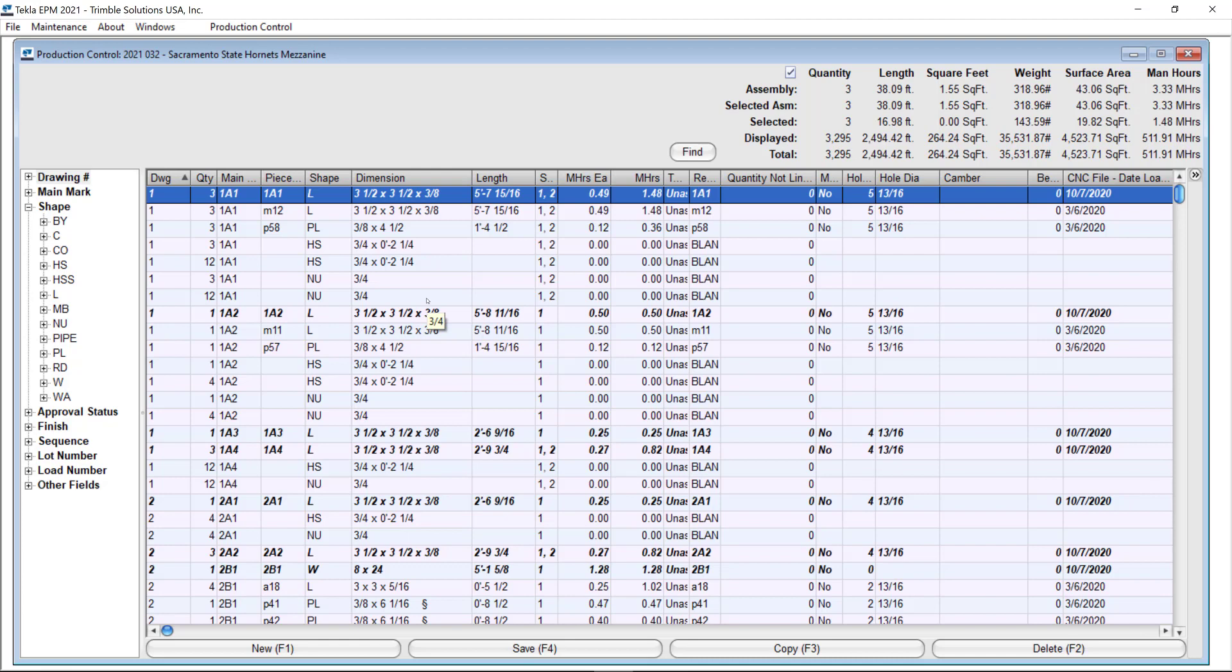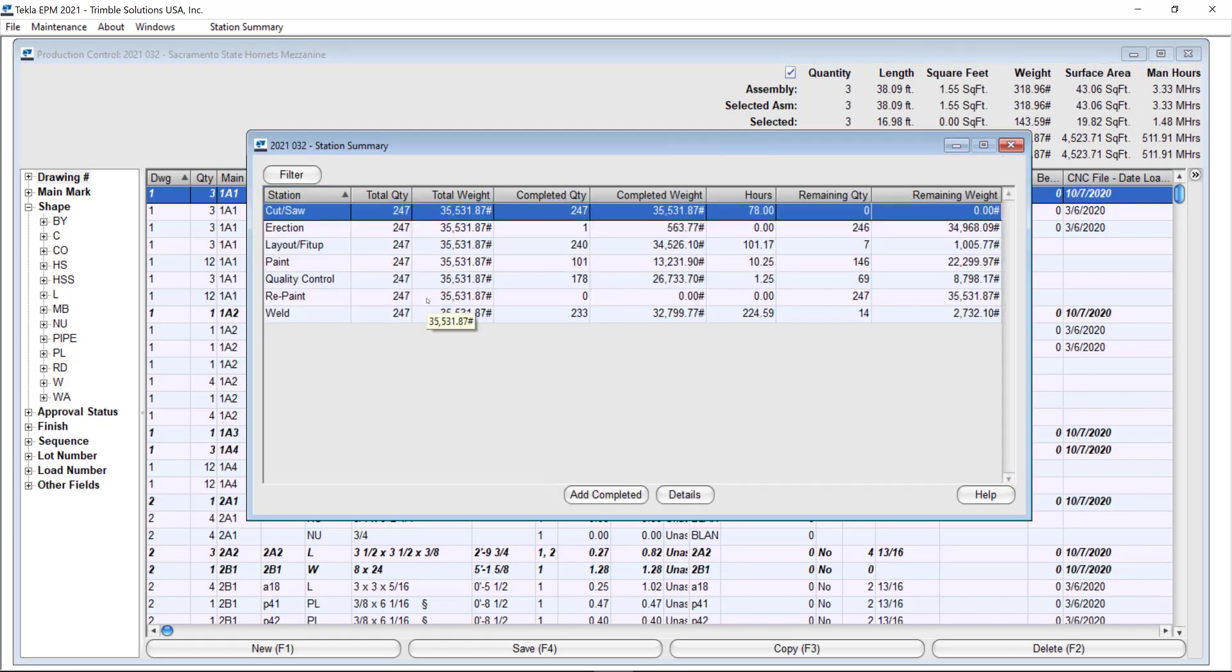This with the end goal of warning you if you are miss-updating any of the stations through the way and with the purpose of getting better information output from Tecla APM. For example, if I go here to my weld station and want to add some pieces completed.